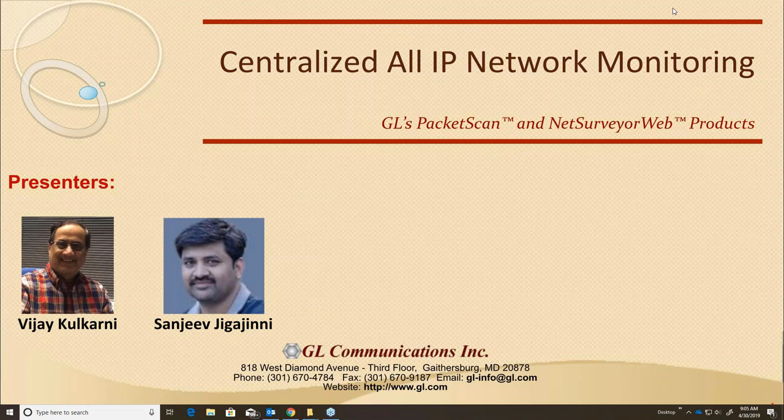Thank you. I am actually very excited to give this webinar today because PacketScan is one of my favorite products that we've put together. You'll see that it's probably very similar to something you're all familiar with — Wireshark — but it's actually a lot more. We like to say that it's Wireshark on steroids, and you'll see that it has a lot of capability for this changing dynamic landscape that is telecommunications.